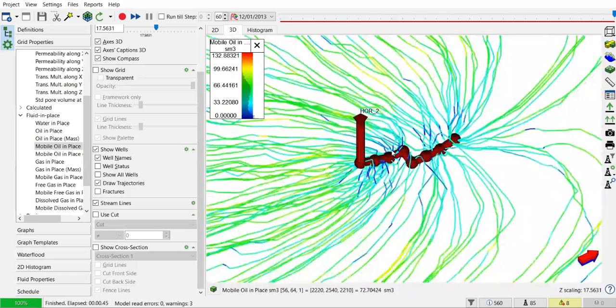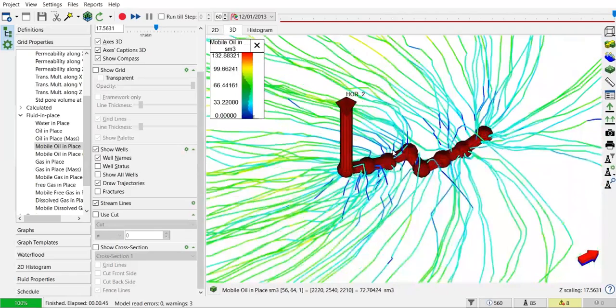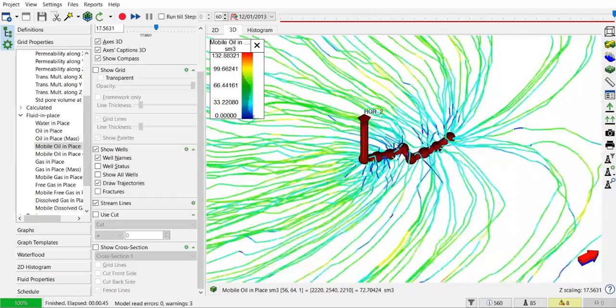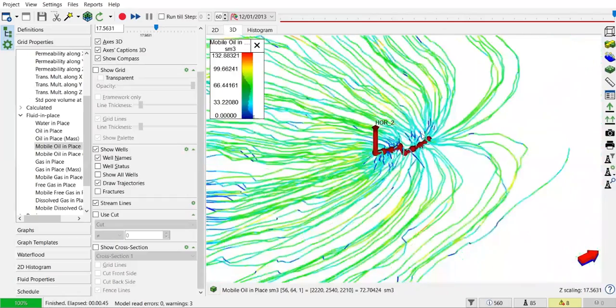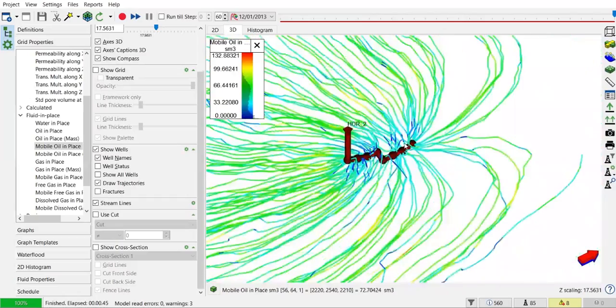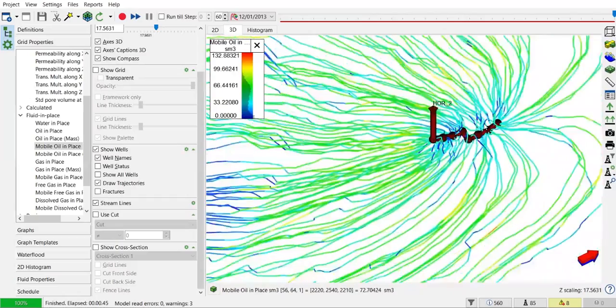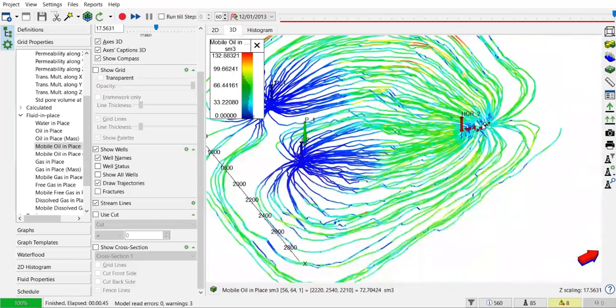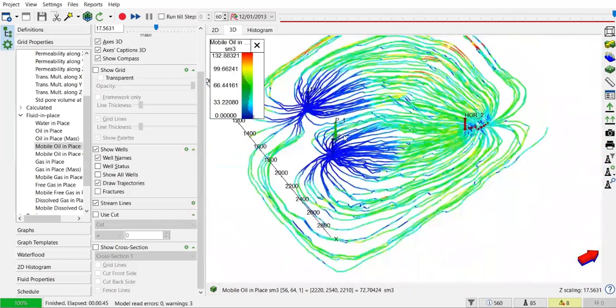But yeah, you can just modify the well trajectory later. We already have our horizontal well, and you see the streamlines from the injector have been connected to the producer.